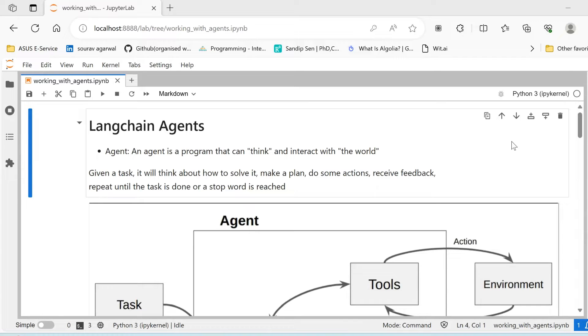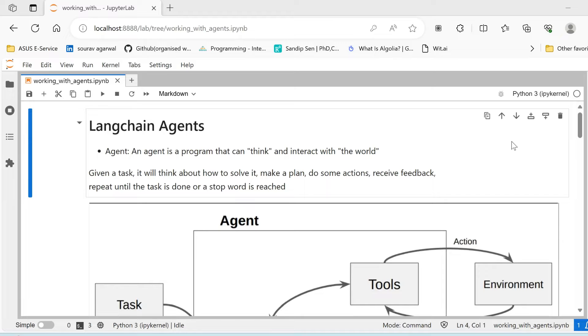Hi all, in this video we are going to build an agent using LangChain. Previously we talked about LangChain, the six modules of LangChain, and we even built various chatbots and chat PDF using LangChain. You'll find the link to all those videos in the description as well as in the i-link above. Watch those after watching this video.